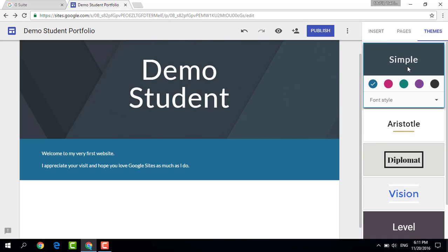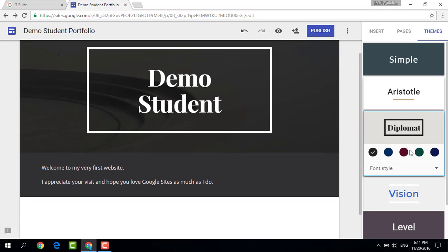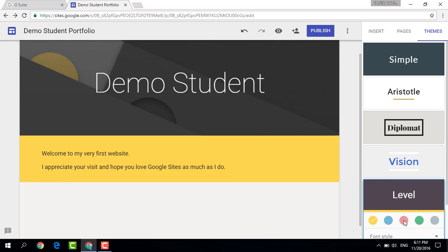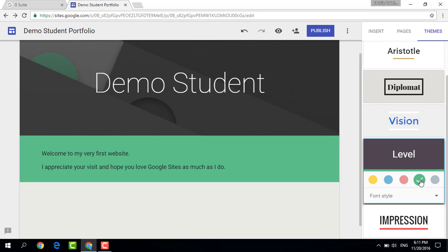I have selected a simple theme. Now you also have many different types of themes, and these will allow you to create a unique and original portfolio. So let's go with level and with green.